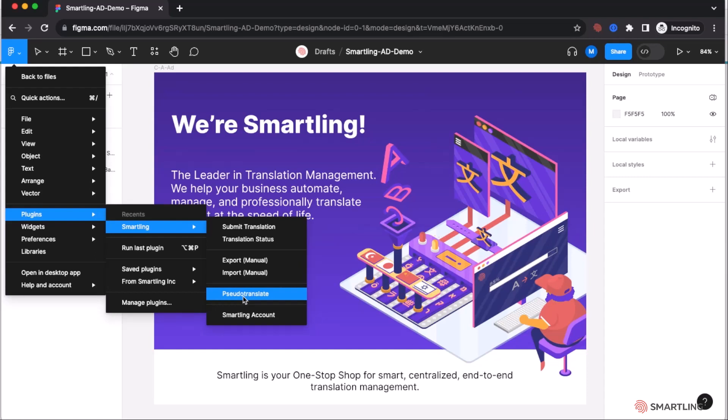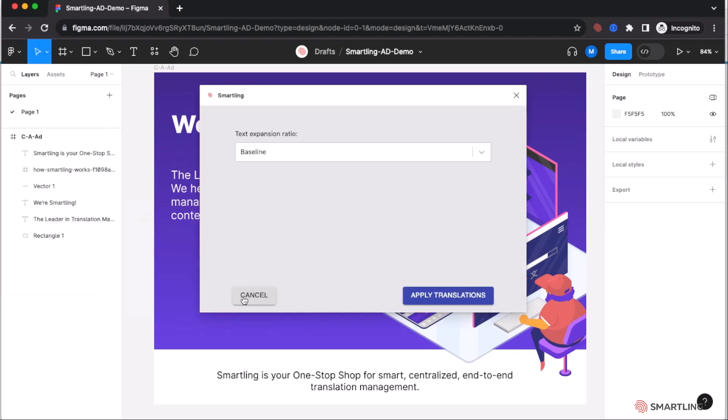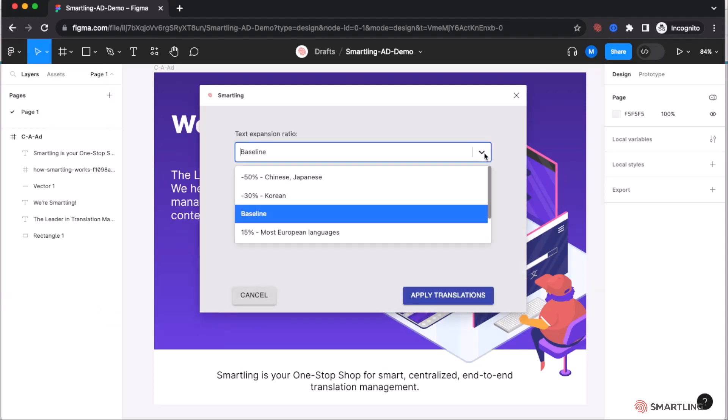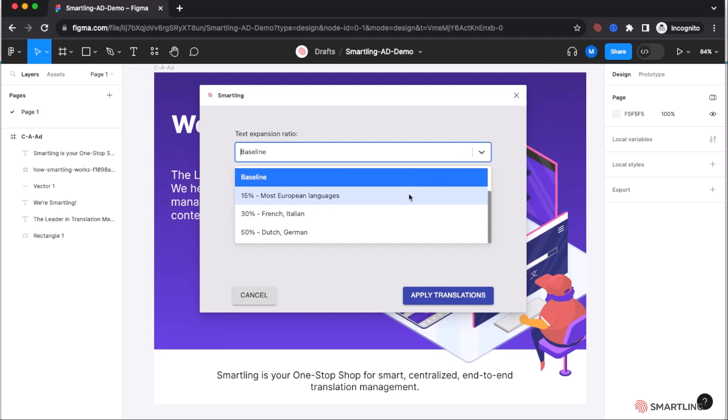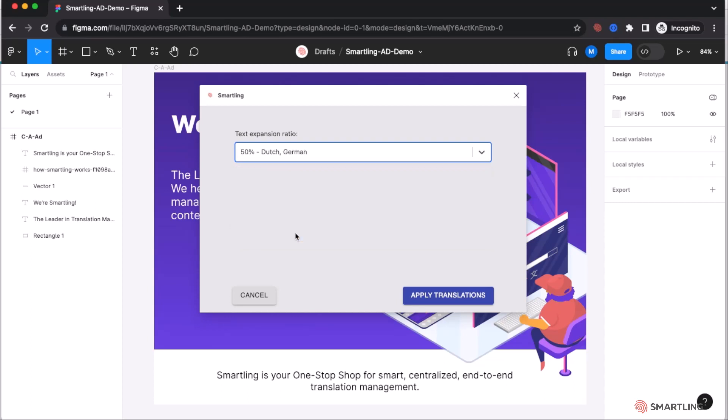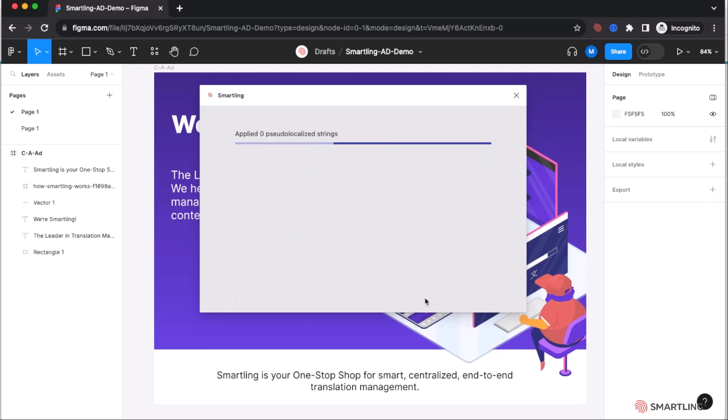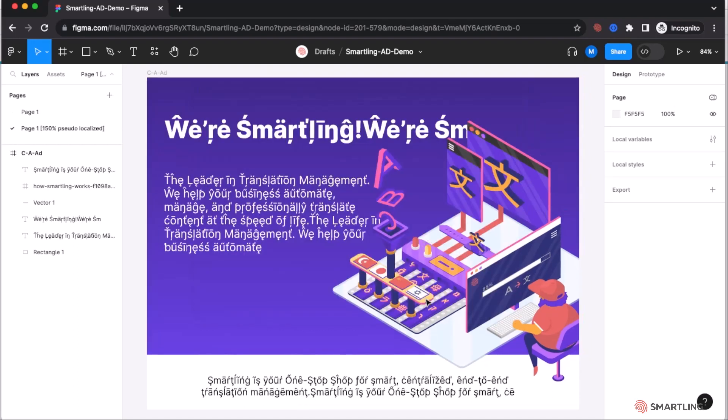By selecting pseudo-translate, as a user I can go in and select a text expansion. For this case, we can use something like 50% increase for languages such as Dutch and German. Apply the translations to see how that text expansion may look within this design.